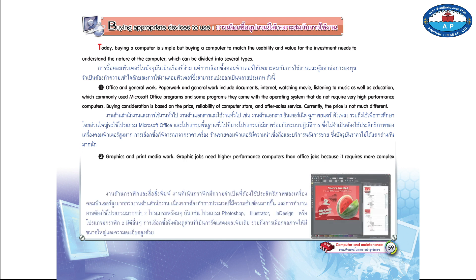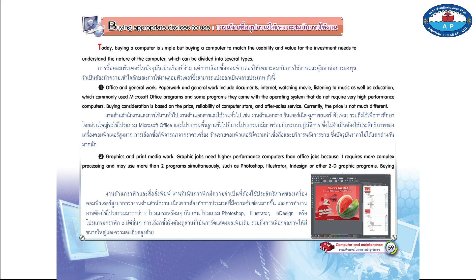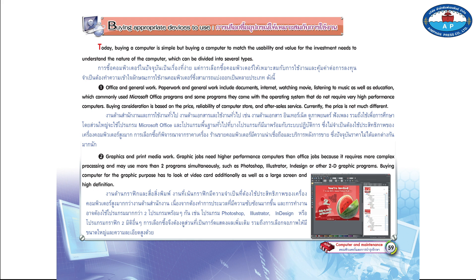Number 2: Graphics and Print Media Work. Graphic jobs need higher-performance computers than office jobs because they require more complex processing and may use more than two programs simultaneously, such as Photoshop, Illustrator, InDesign, or other 2D graphic programs. Buying a computer for graphic purposes has to look at the video card additionally, as well as a large screen and high definition.